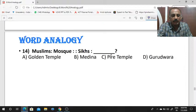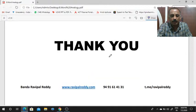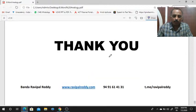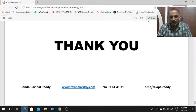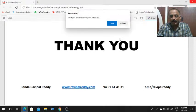So tomorrow we will discuss some more questions. Thank you, thanks for watching this video, and share it with your friends also.